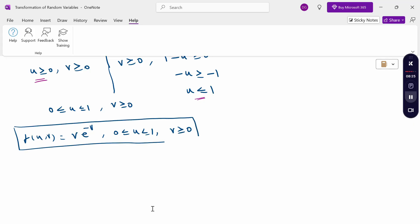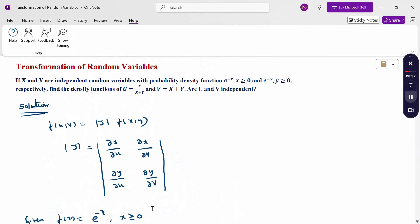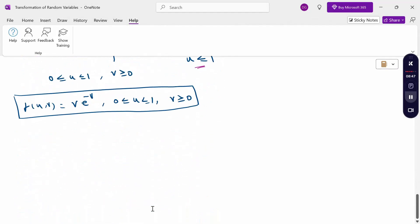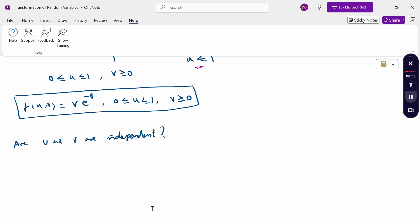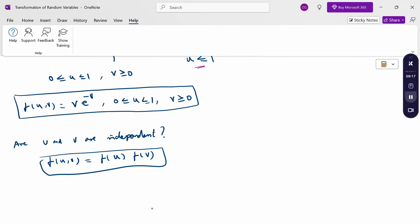The question also asks whether u and v are independent. To check independence, we verify if f(u,v) = f(u) × f(v). When this condition holds, u and v are independent. So we need to calculate the marginal density functions f(u) and f(v) separately.